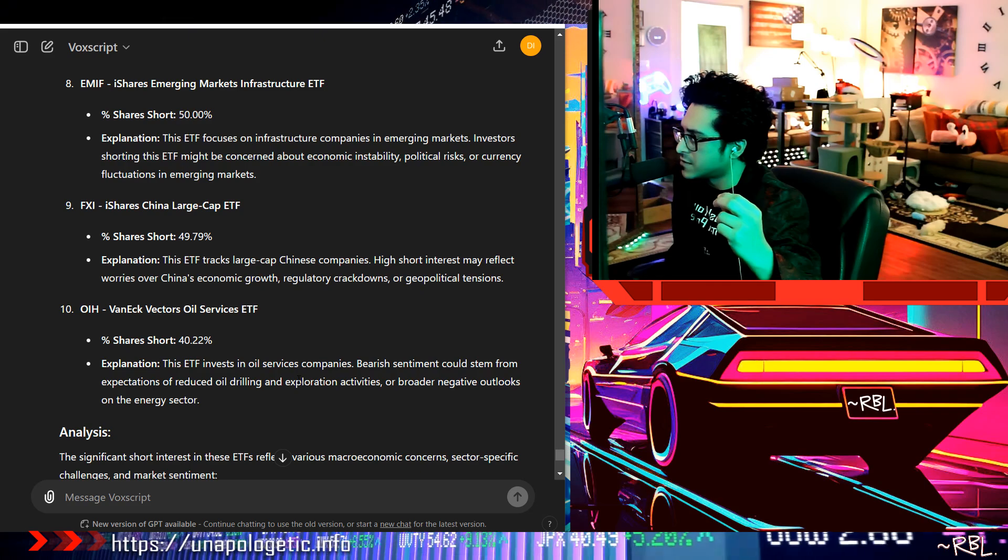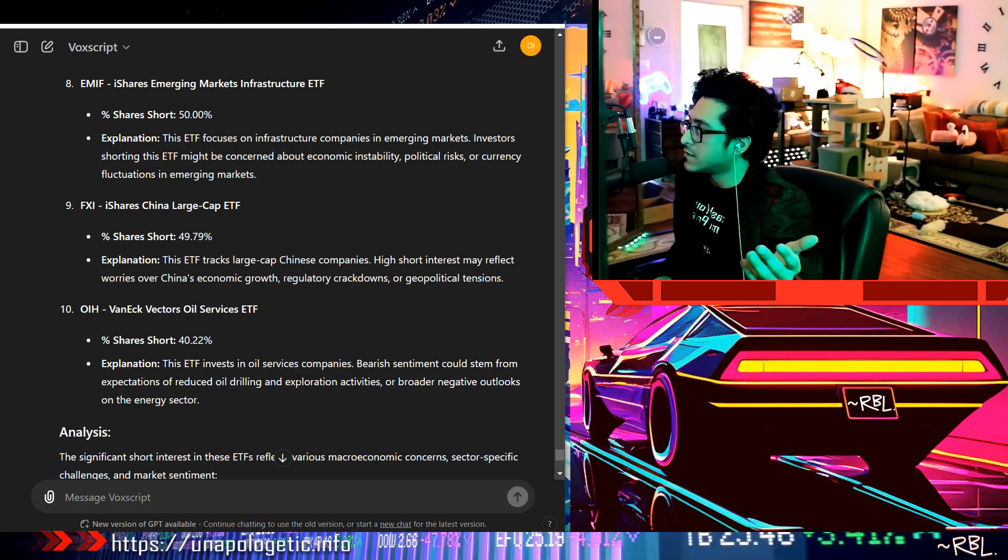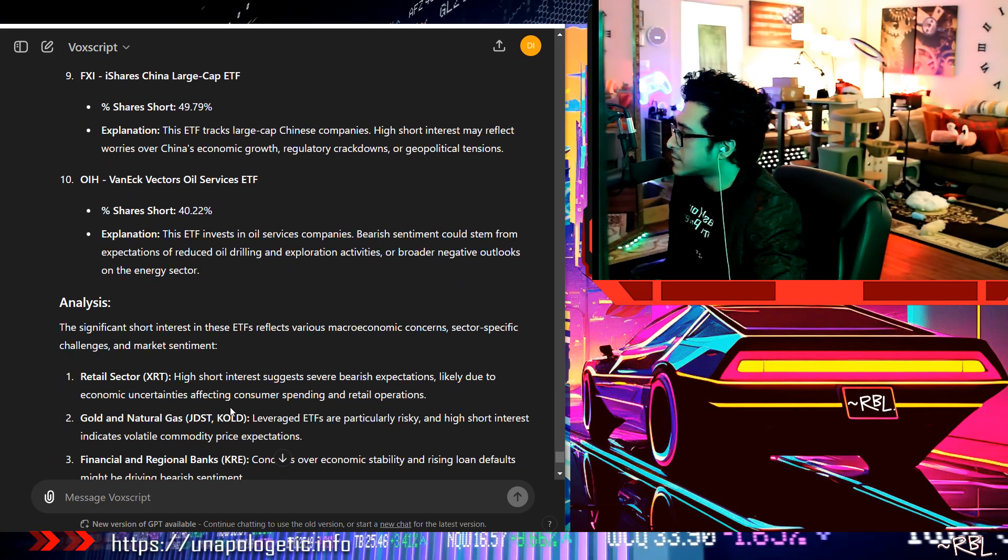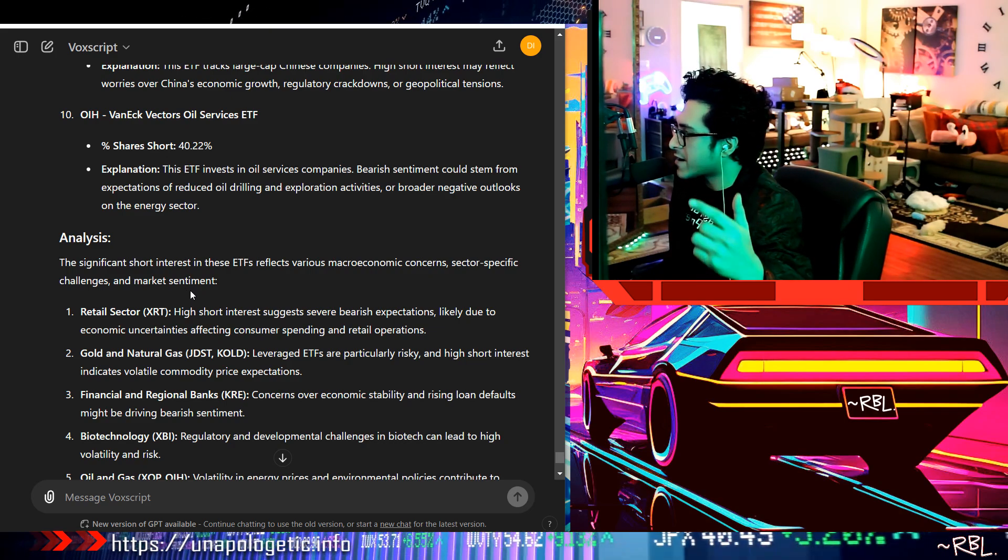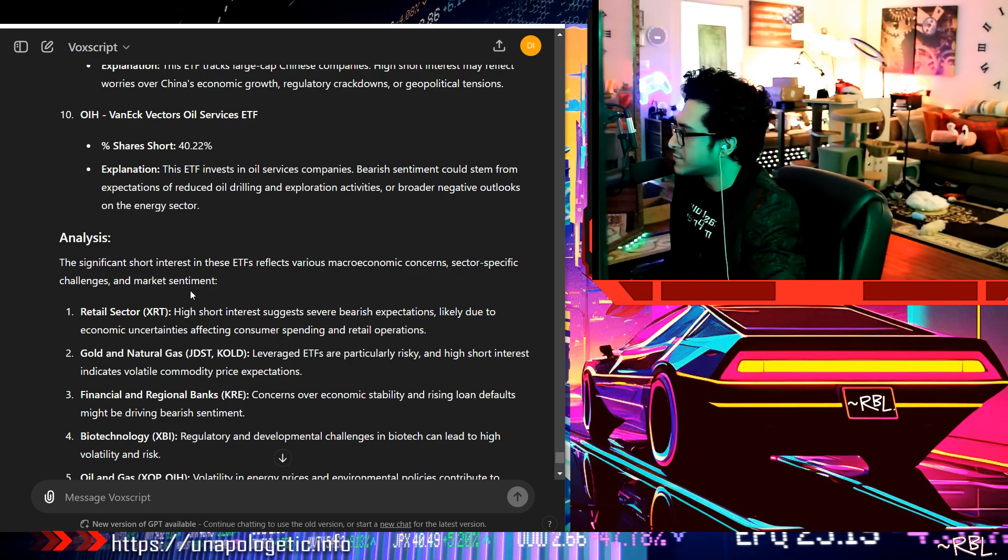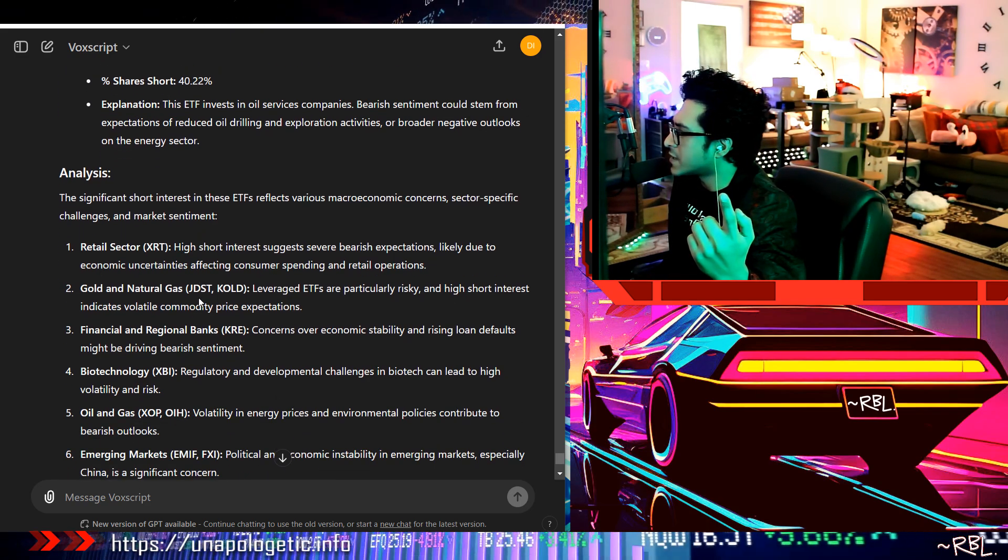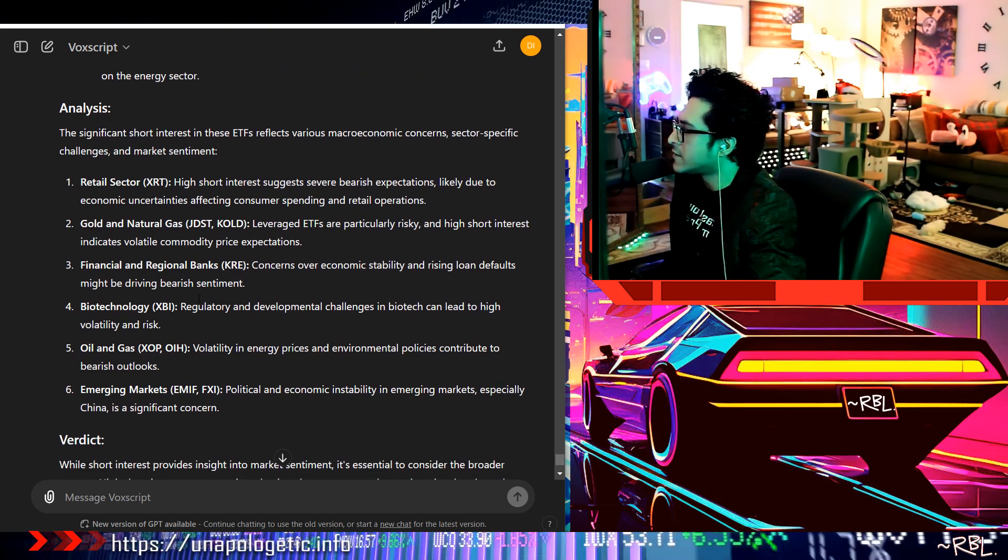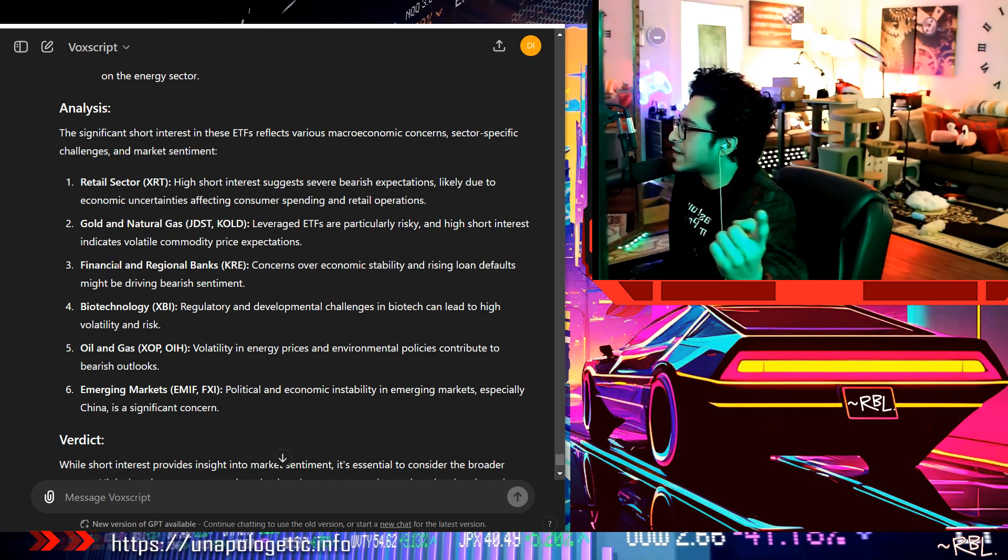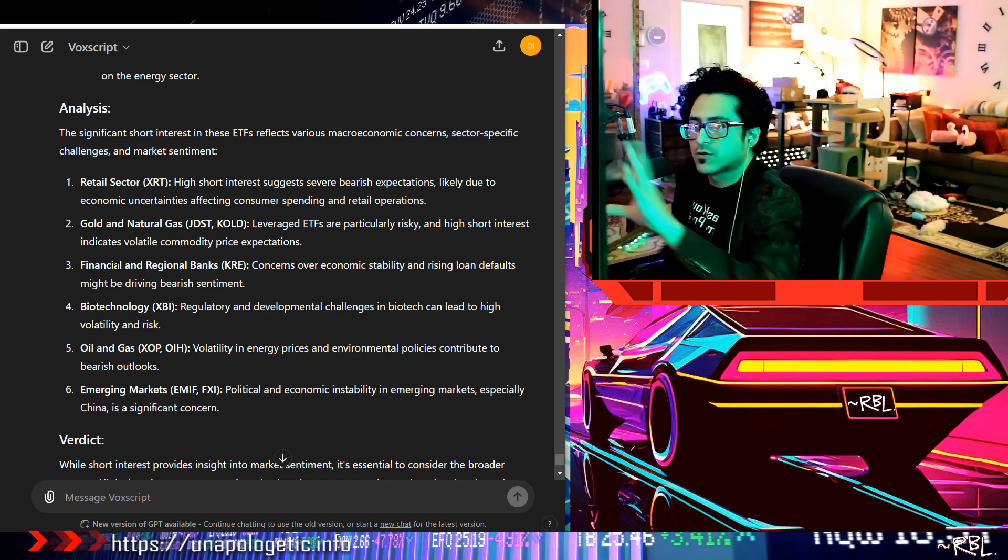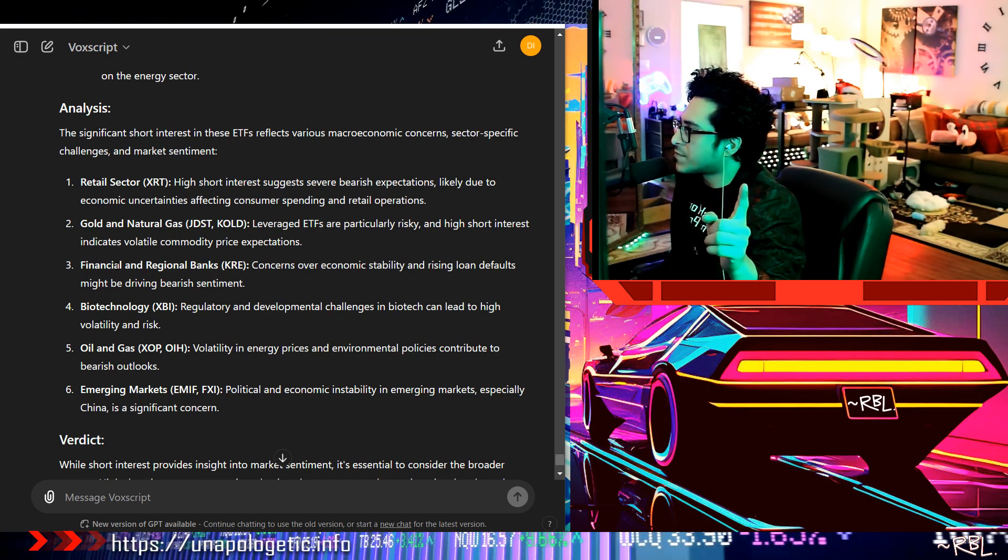Analysis. All right, let's actually read this real quick. The significant short interest in these ETFs reflects various macroeconomic concerns, sector-specific challenges, and market sentiment. Retail, high short interest, economic uncertainty, consumer spending. Explain that. I mean, this is just a really quick rundown. Why would you give me six when there's 10 of these? Oh well, makes sense I guess. Gold and natural gas, okay.